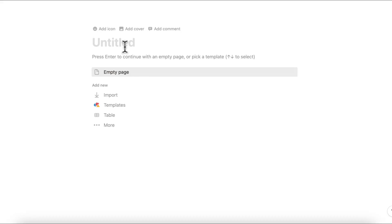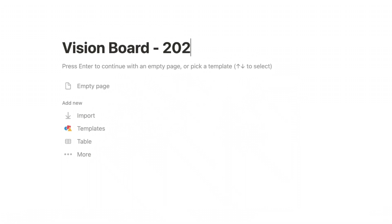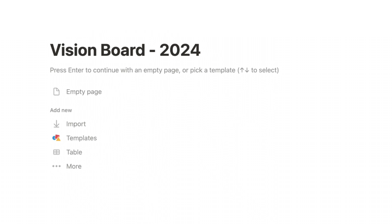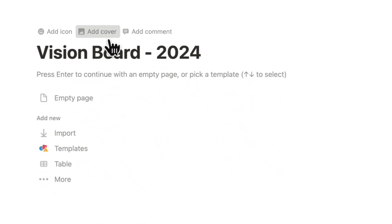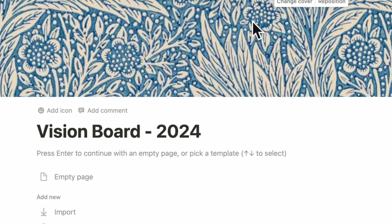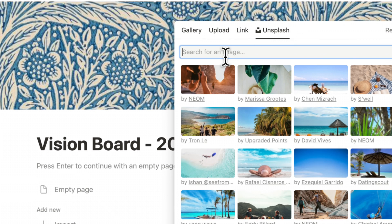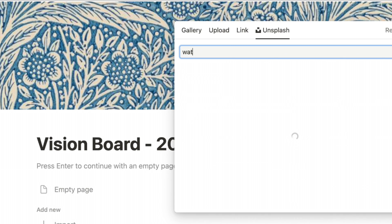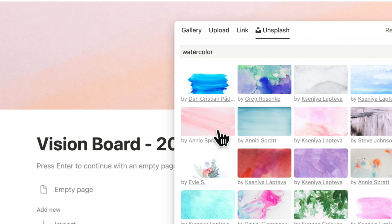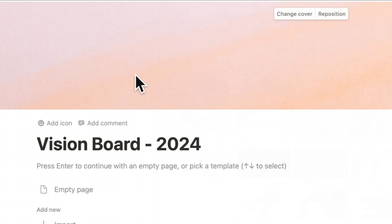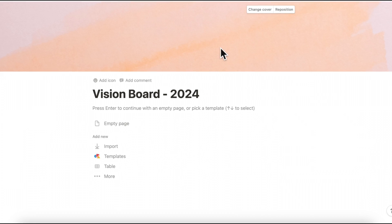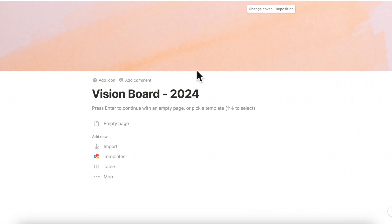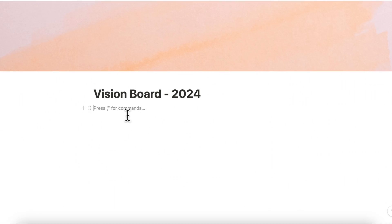So let's go ahead and open an empty Notion page and we're just going to title this vision board 2024. You can click add cover to add a cover and we're going to change cover. In this vision board I'm going to go with something calm and for that I think that watercolor would be perfect. So we're just going to search for watercolor and click this one and then reposition it, save position and now we can get started with the vision board.